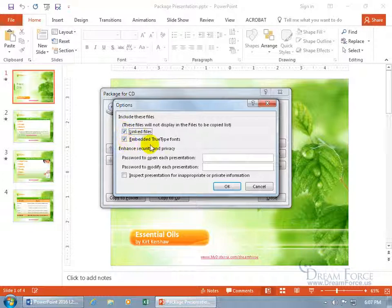And then embedded true type fonts, well, I've got a spiffy font that I use that I don't think anybody else has, so let's embed that so we don't get a substitute for it, something that's not as pretty.